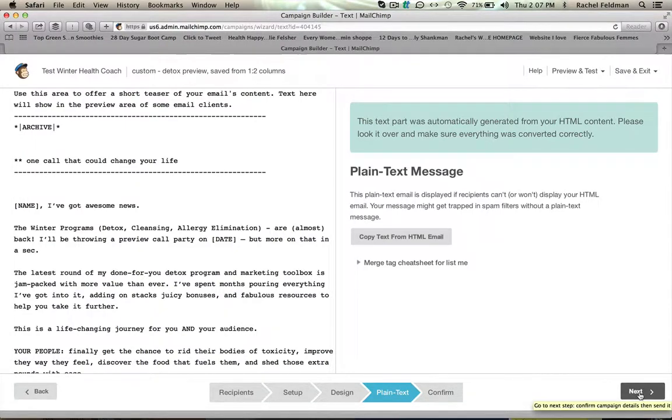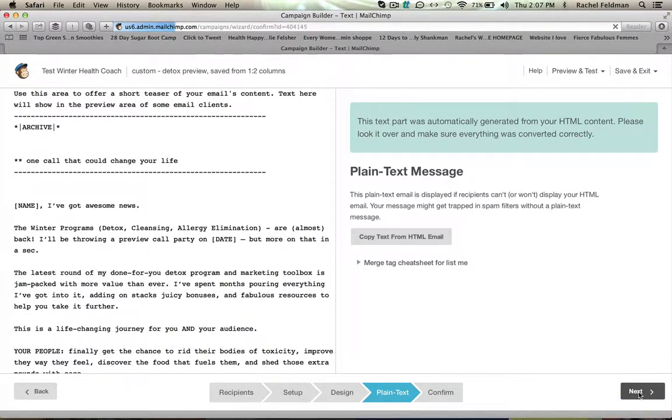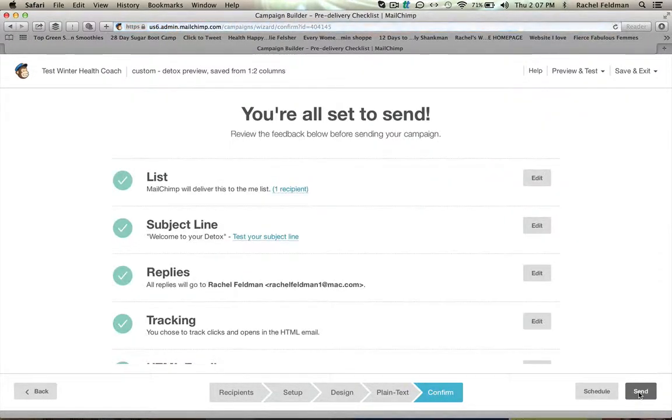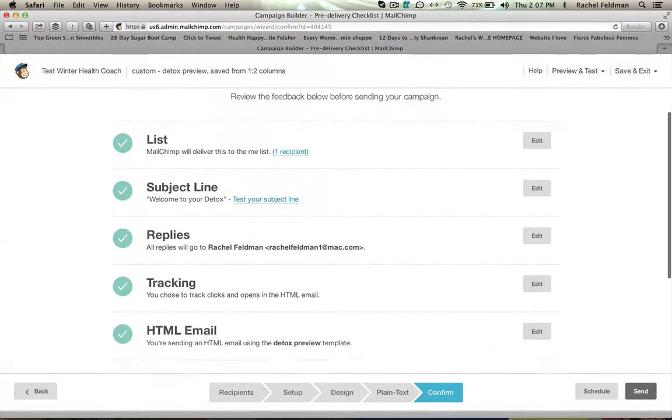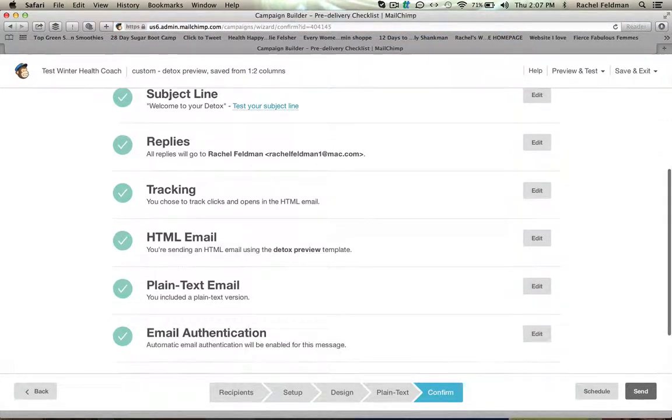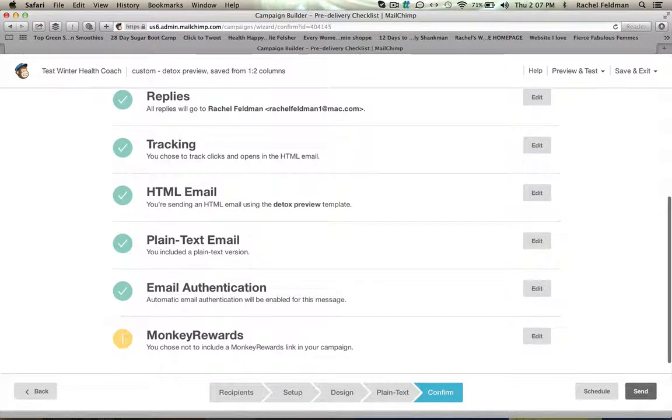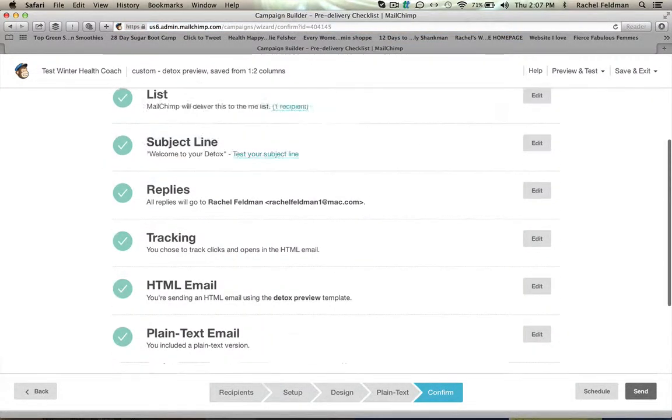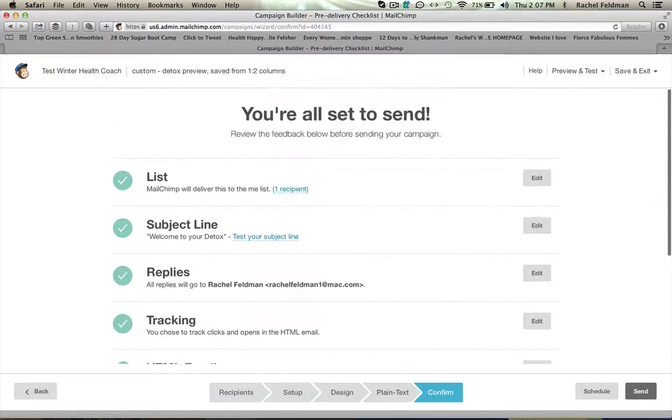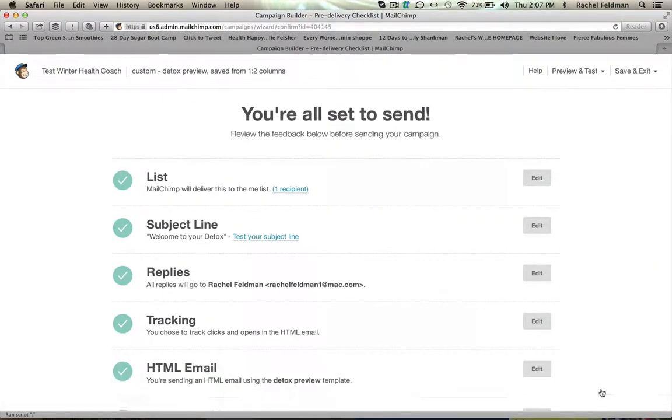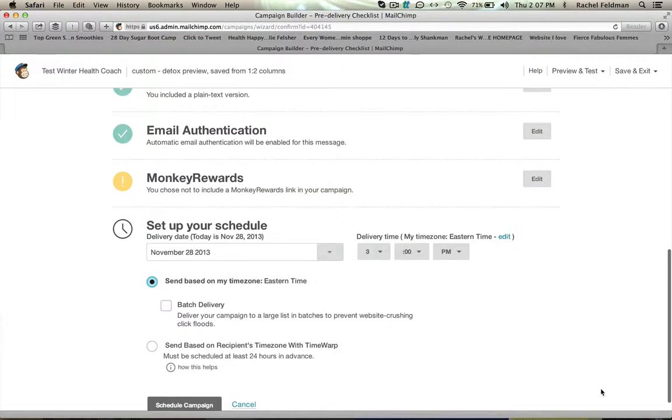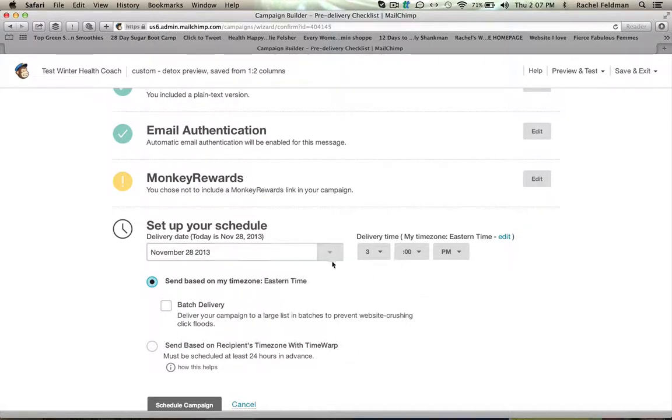And then make sure that everything looks great. Then I'm going to hit schedule. And what you can do right here is you can schedule your time. So you can say whether you want it to go out.